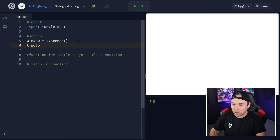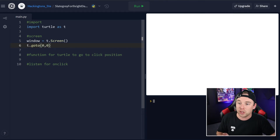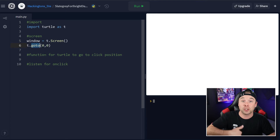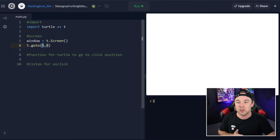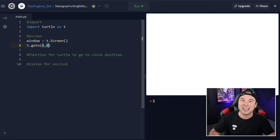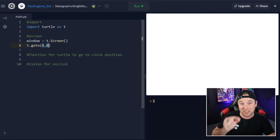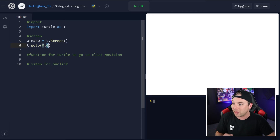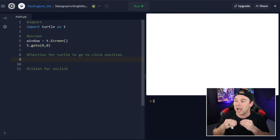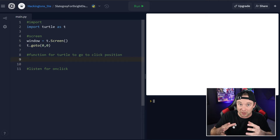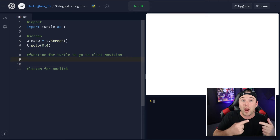And t.goto(0, 0). goto is a built-in function in Turtle, and it tells the turtle to go to a position. We're going to tell it to go to 0, 0 right off the bat, so that when we hit run, it goes to the very center of the screen.